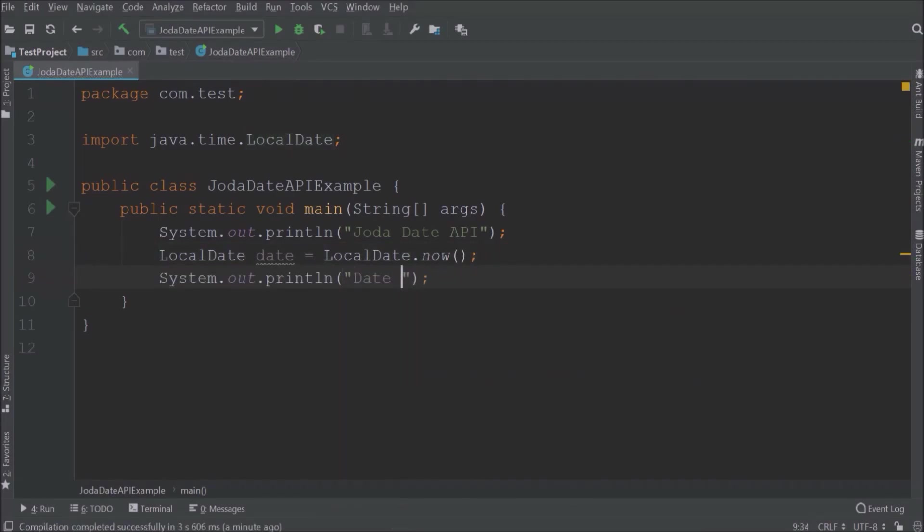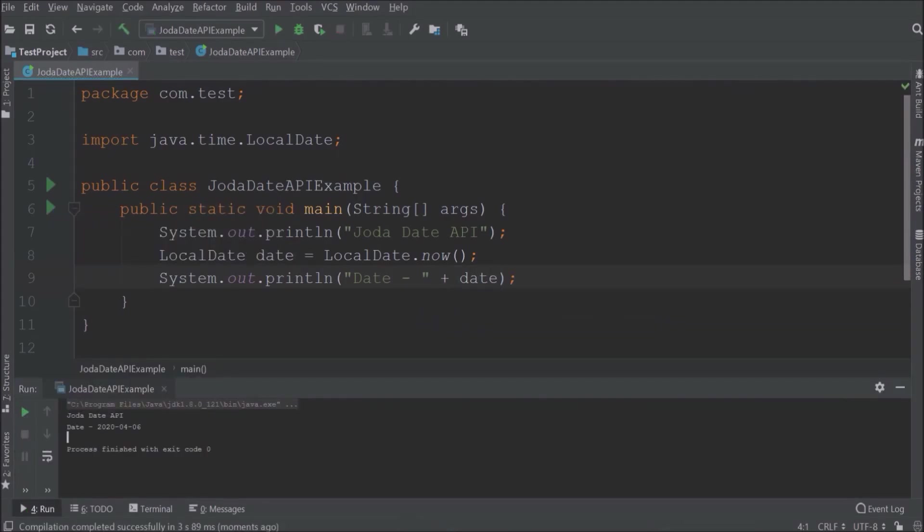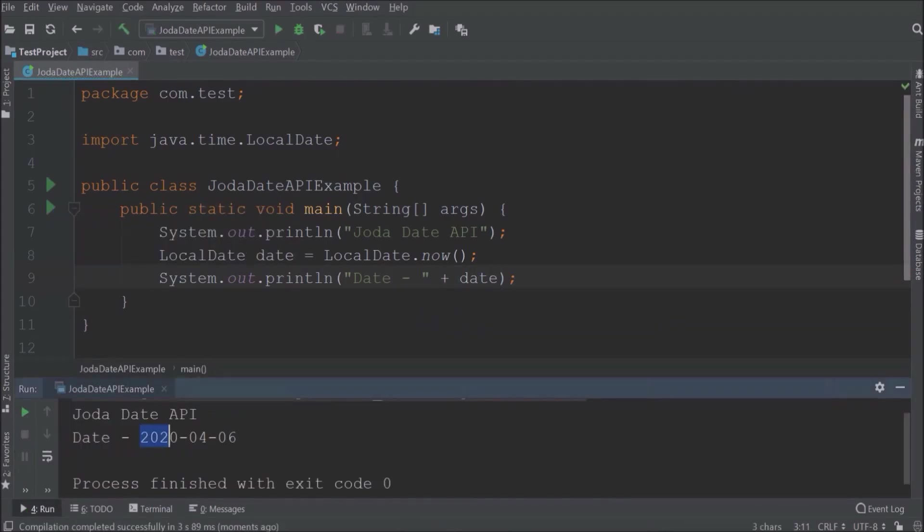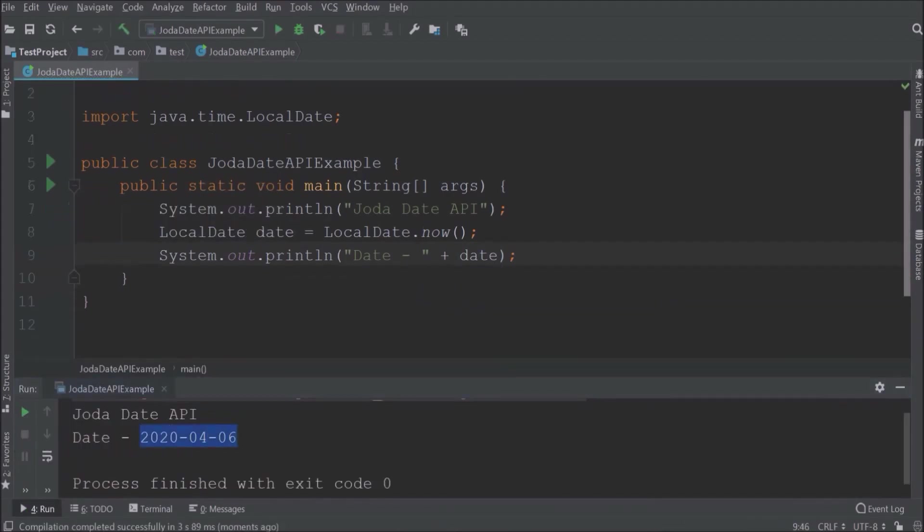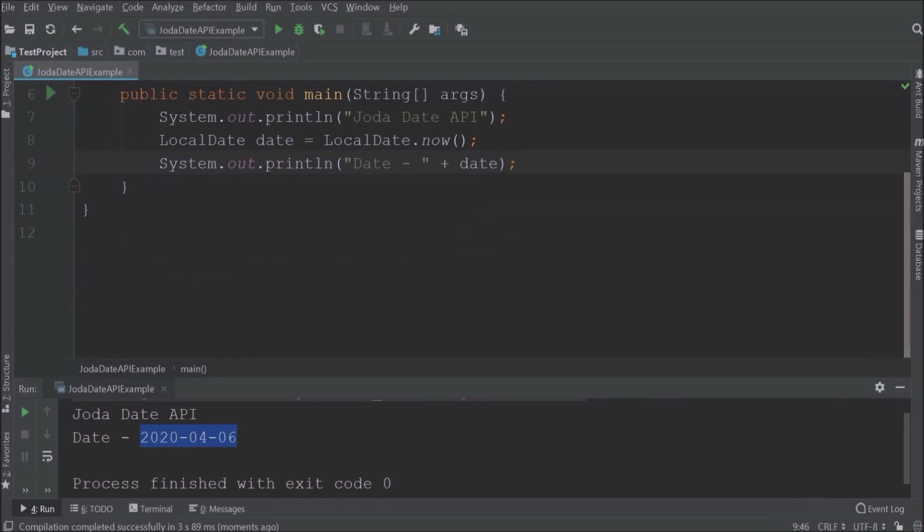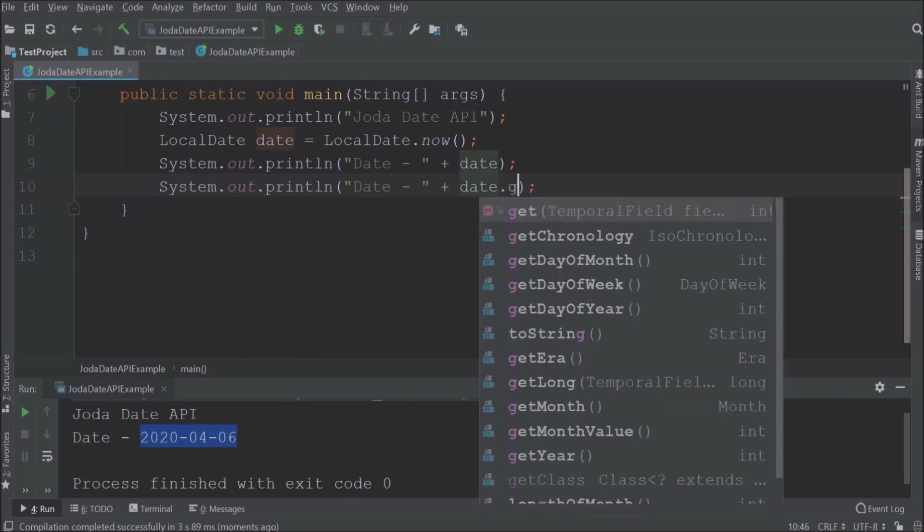Let's print and see if the date is printing or not. See, it's printing the date. Now let's say I wanted to get the date of the week or month or year. Then it's very simple to get using LocalDate class. Let's see how to get those values.